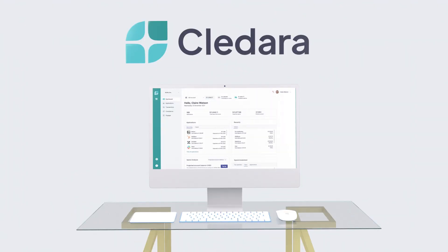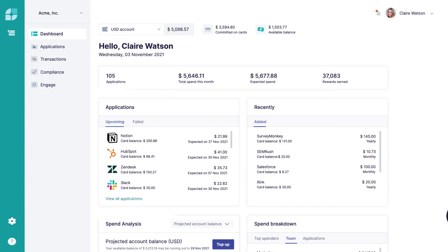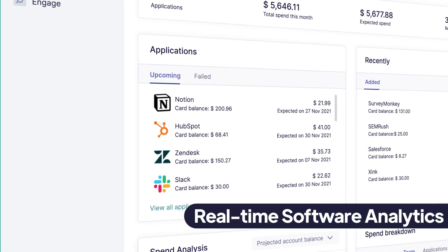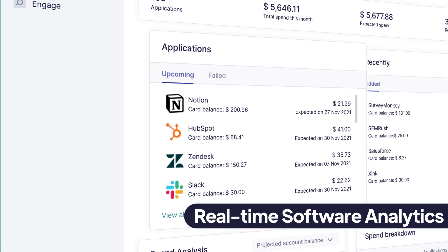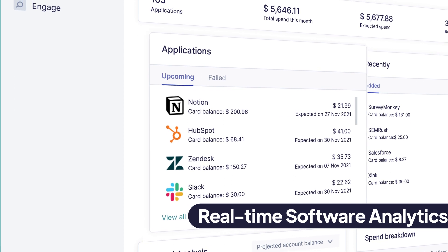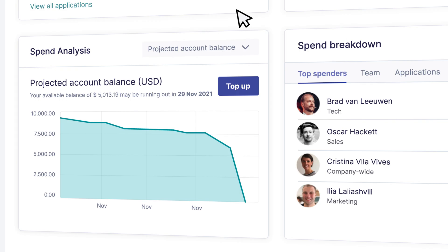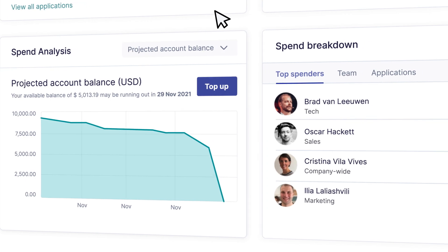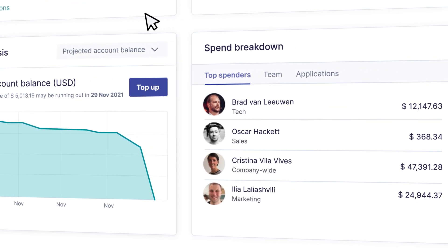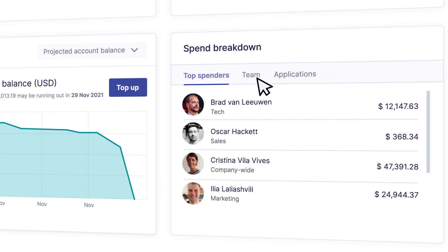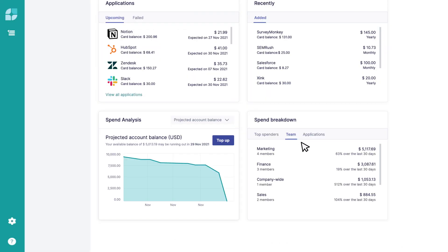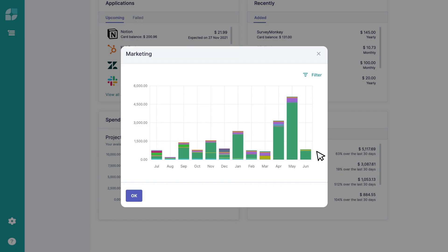Let's have a look. Our dashboard gives you real-time visibility on all your subscriptions, users, and costs. You can estimate your monthly spend, see all upcoming renewals, and see top spenders by team or individual.